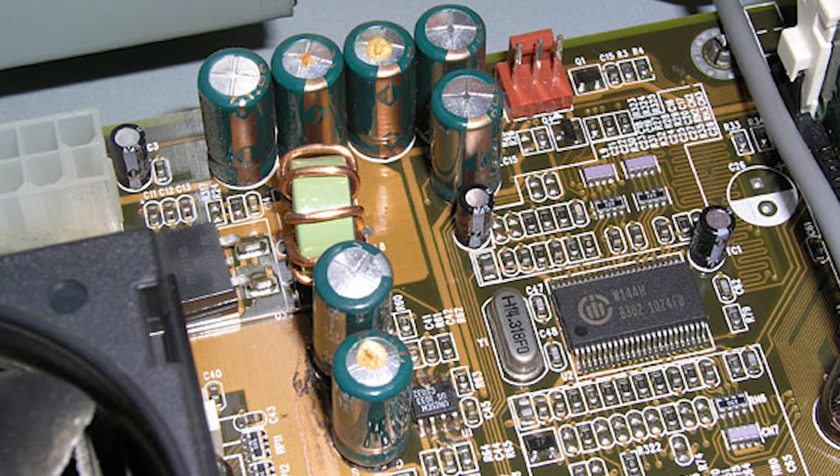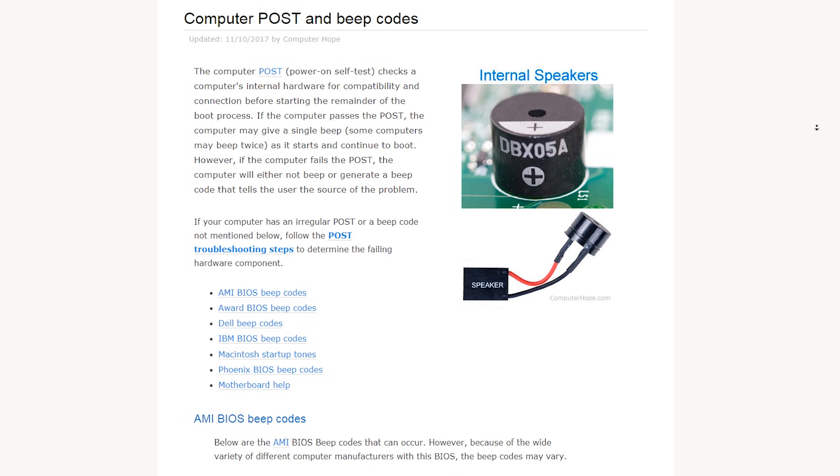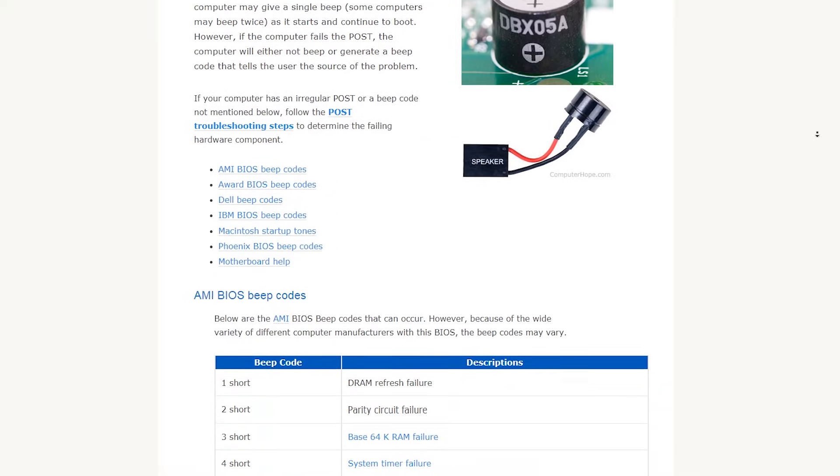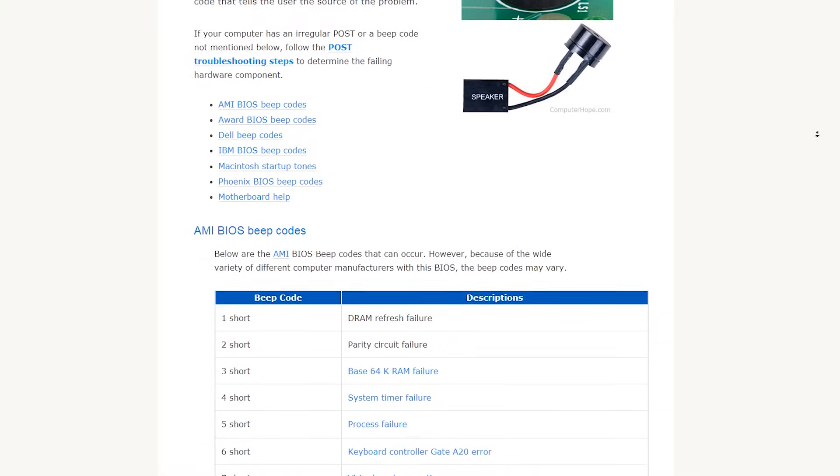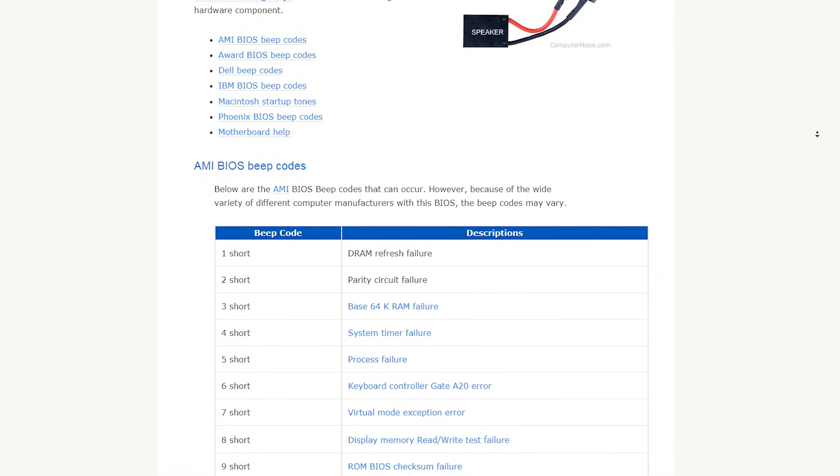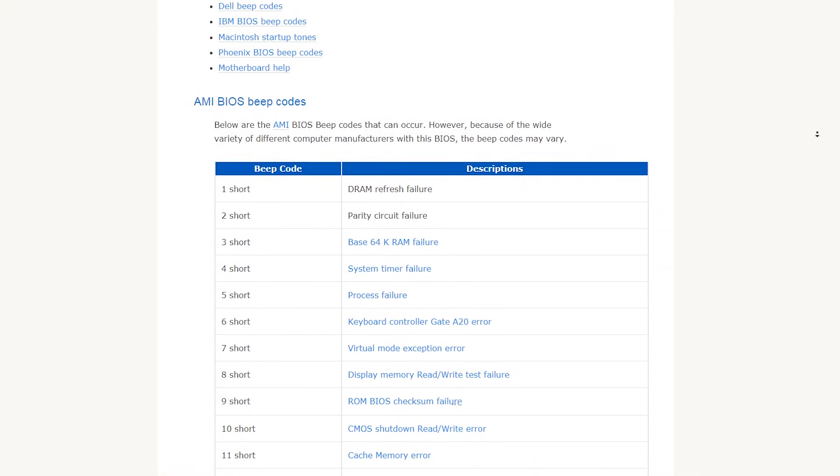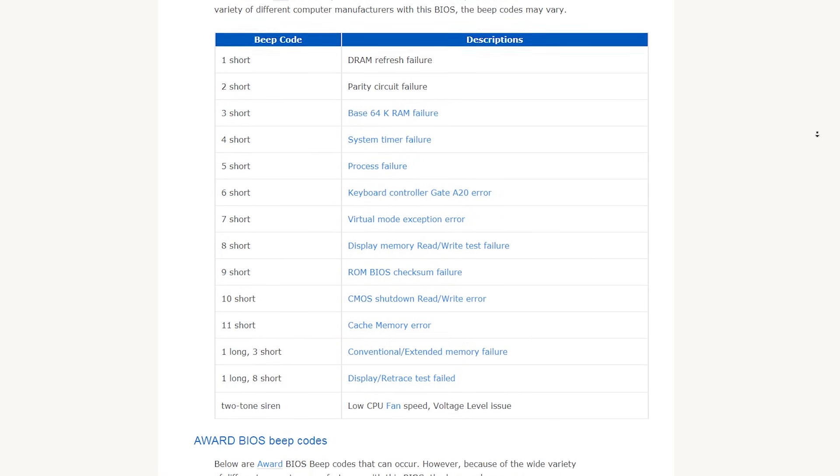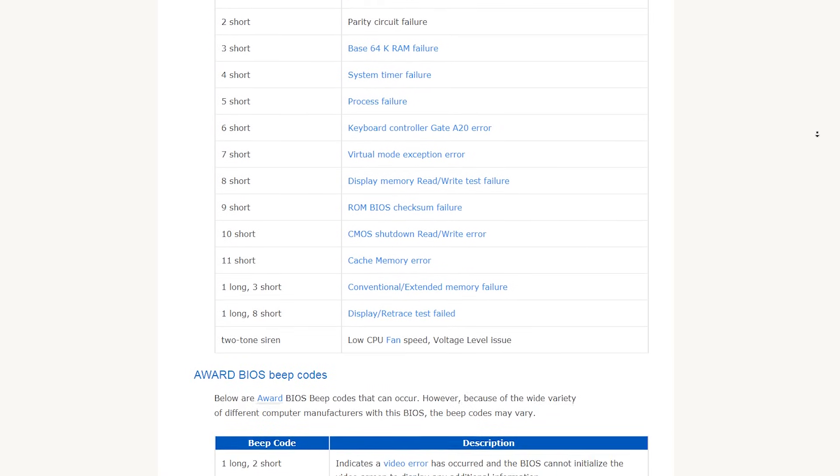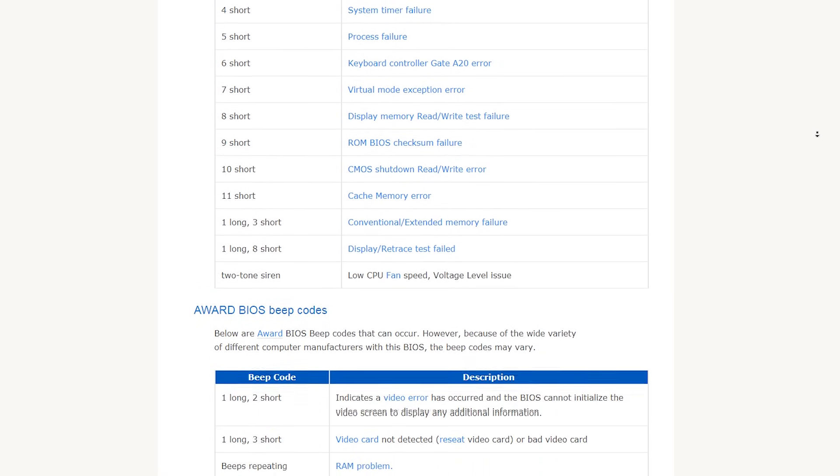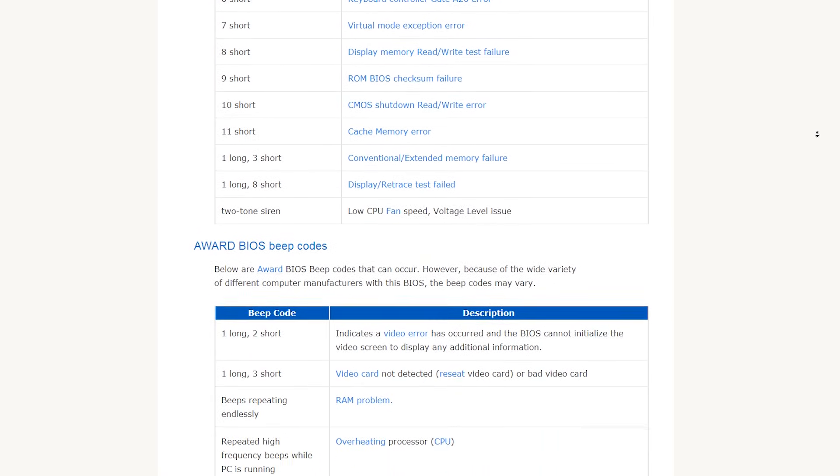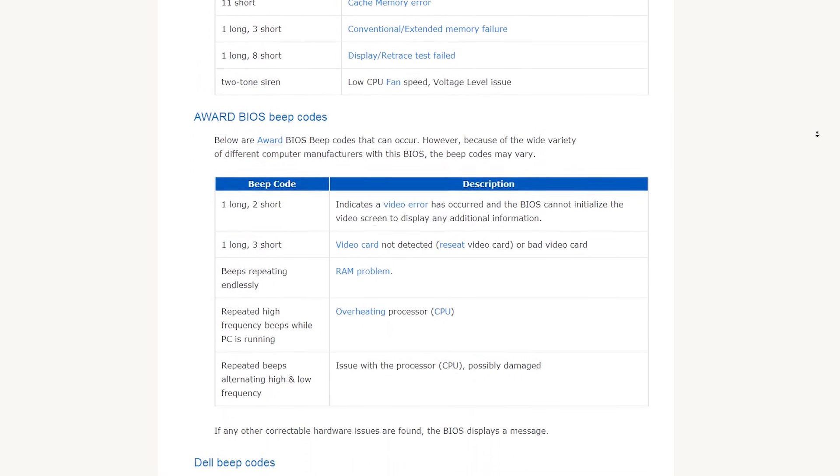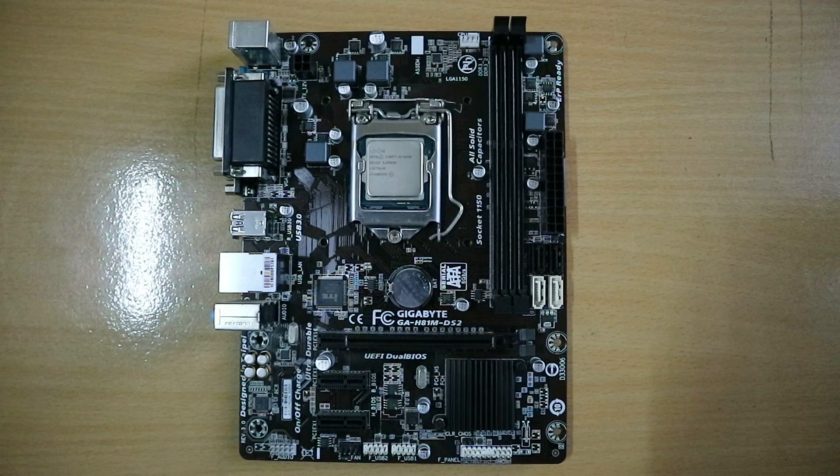Second is to watch out for beep codes on your motherboard for various hardware problems or compatibility issues. Now this is a good time to check your motherboard manual for the different beep codes to specify which particular hardware in your system is causing the problem.